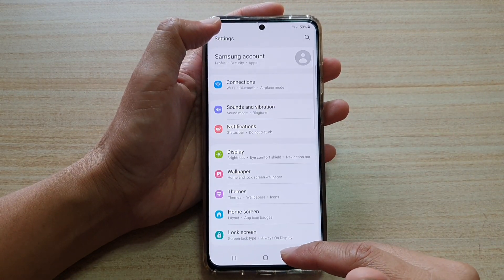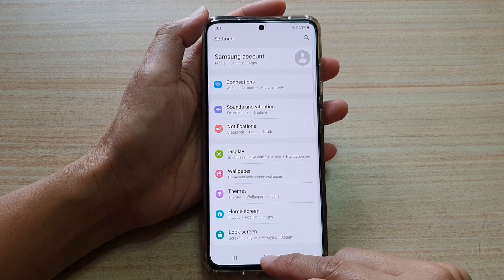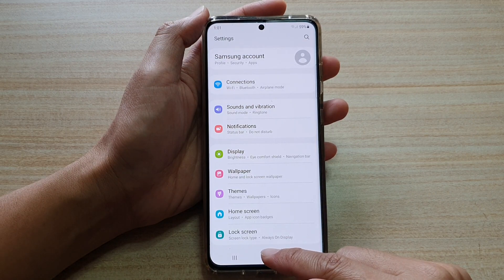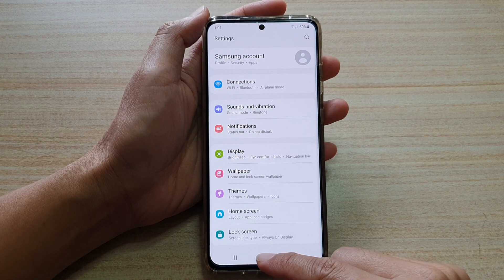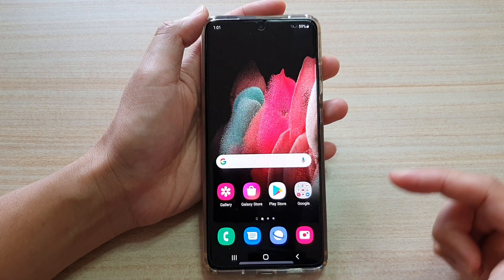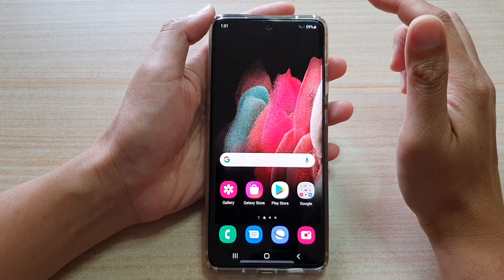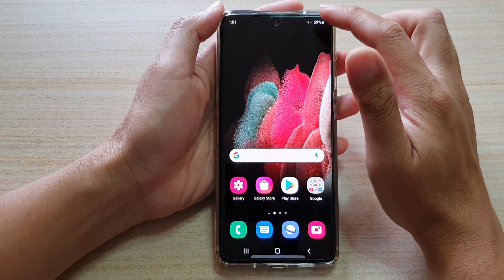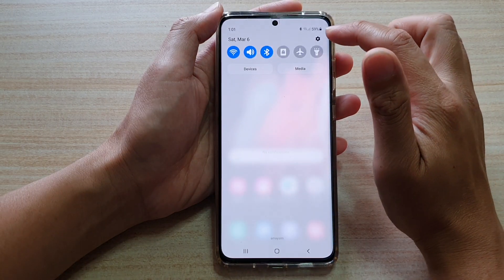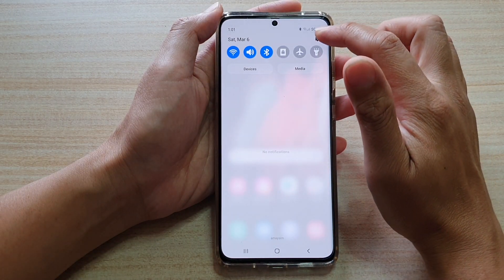First, let's go back to your home screen by tapping on the home key at the bottom of the screen. Then swipe down at the top and tap on the settings icon.